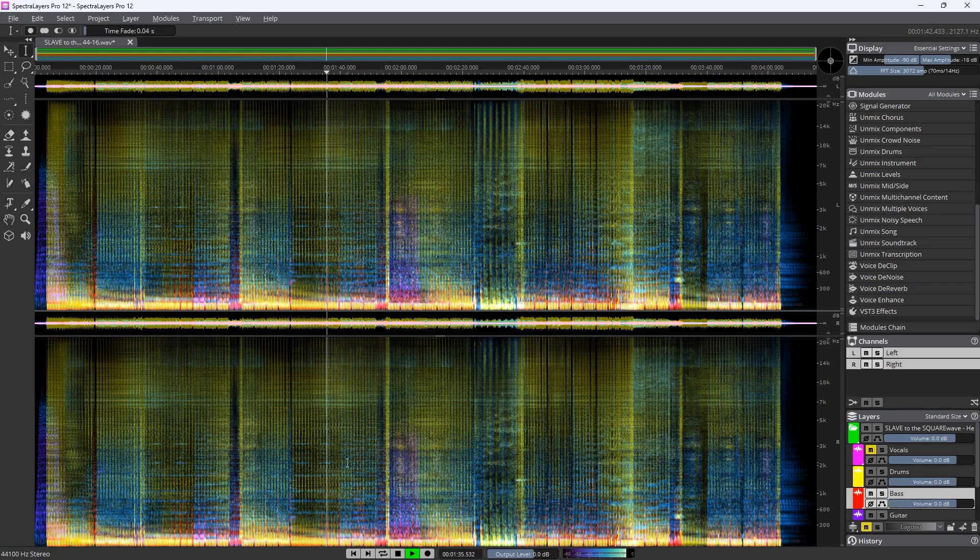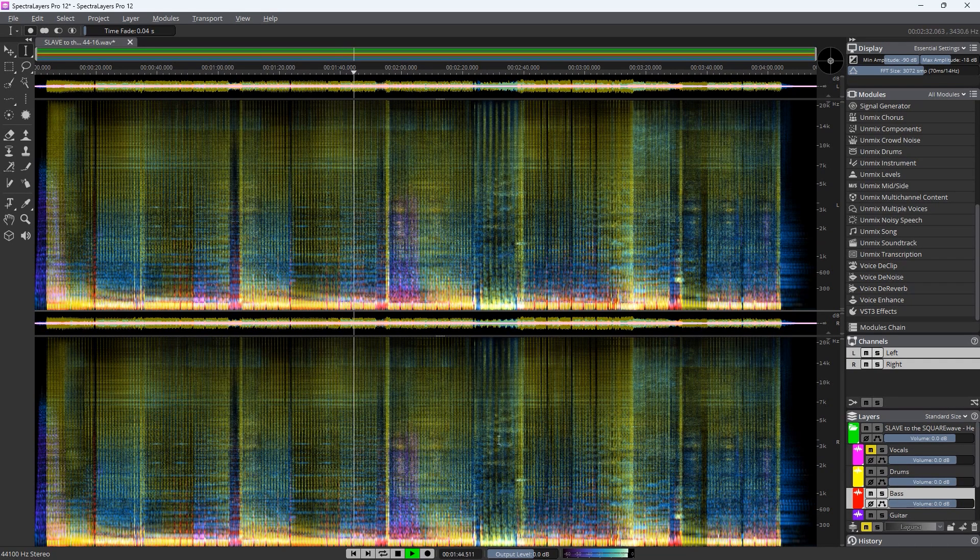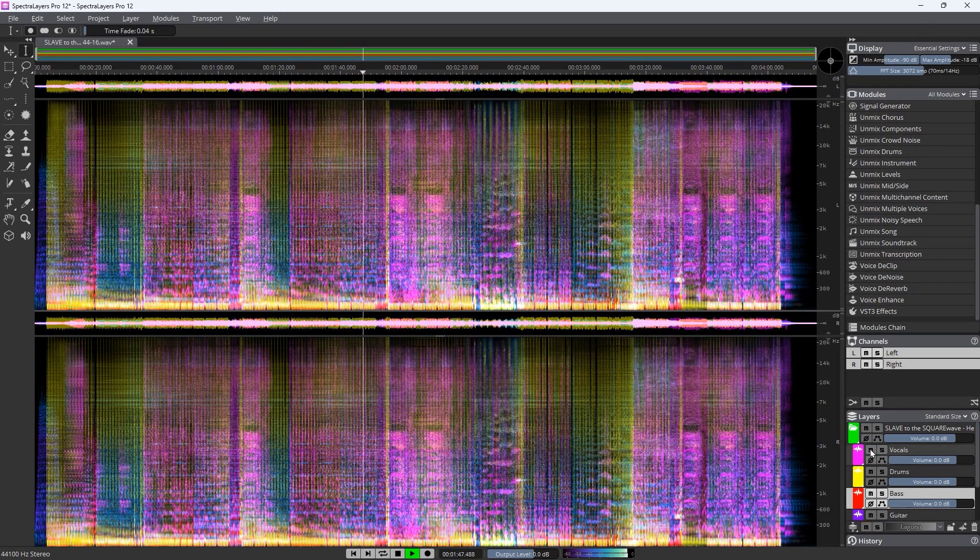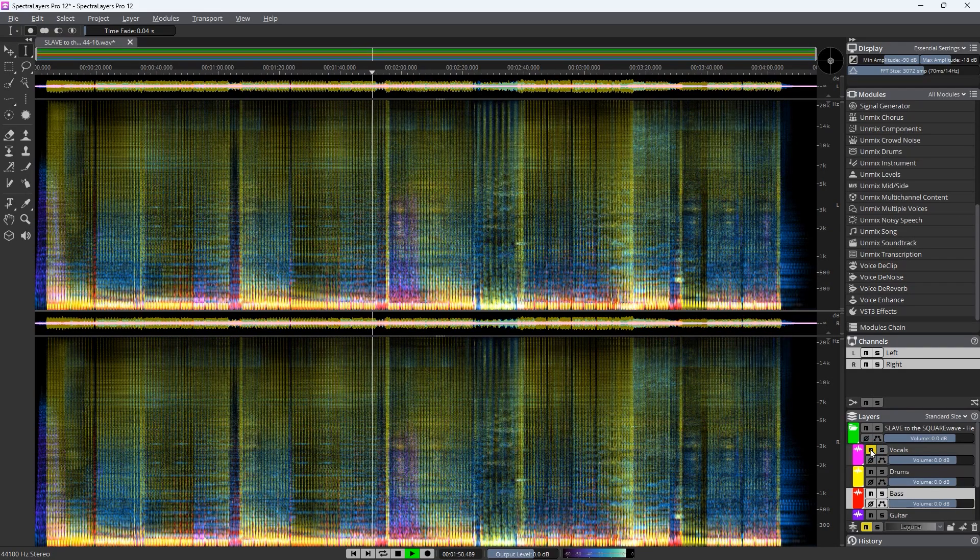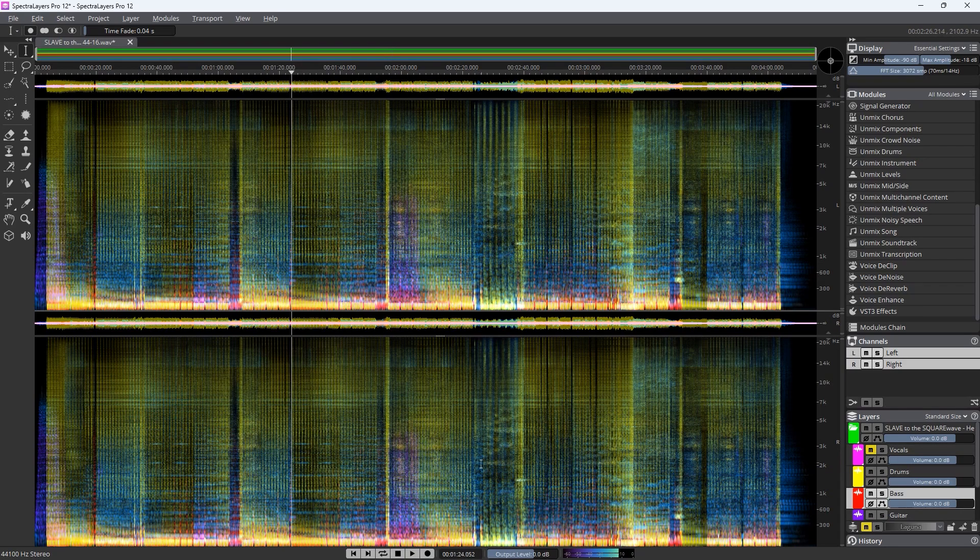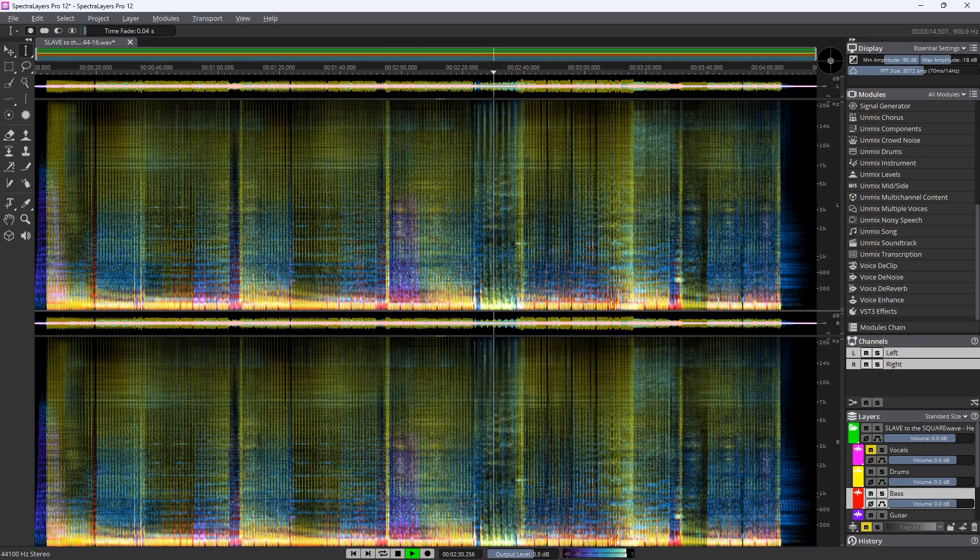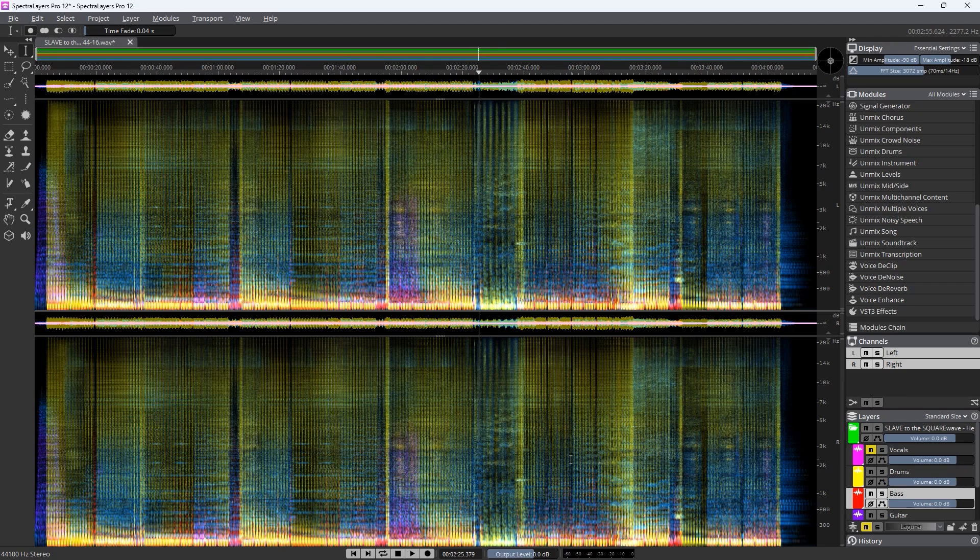Coming up here on the chorus. Here comes the climax. That's pretty impressive. And then we have the bridge here. I am so impressed with this. This is so much better than Spectralayers 11. The improvement in the song unmix in version 12 is like night and day. This is really amazing.